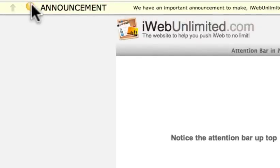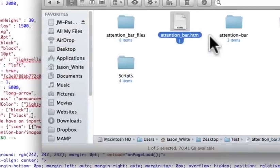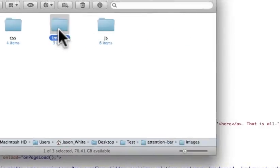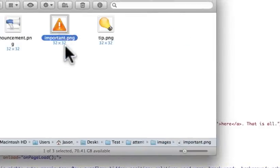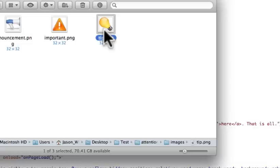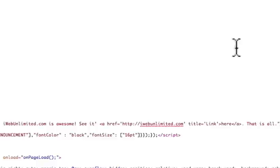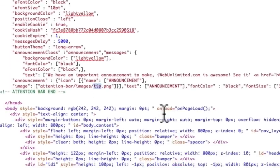So if you want to add your own, just make sure you have a graphic that's about that size. And you'd put it inside of this attention bar images section, put it in here. Just make sure it's 32 by 32. And then, you know, use web-based standards for naming it, lowercase, no spaces, and then just replace it here. And then you can use your own image if you wanted to.